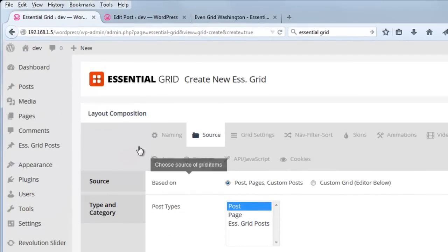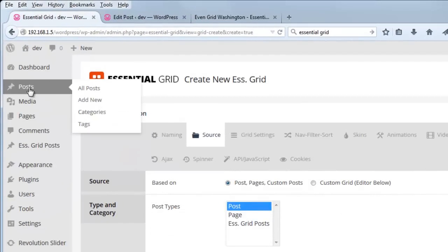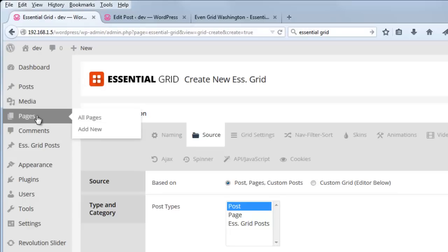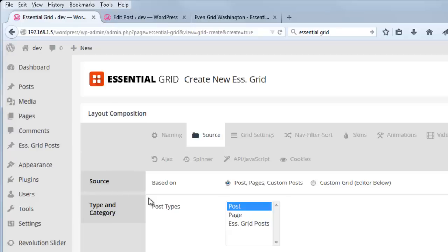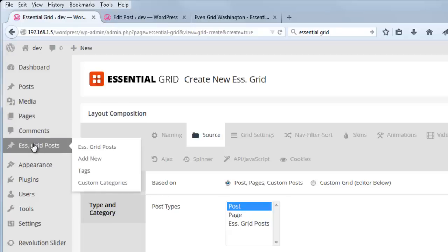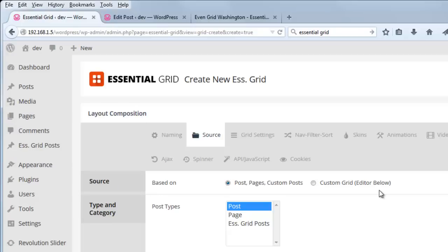Or possibly custom posts, which would be Essential Grid posts, or maybe another custom post type that you have installed for your theme.